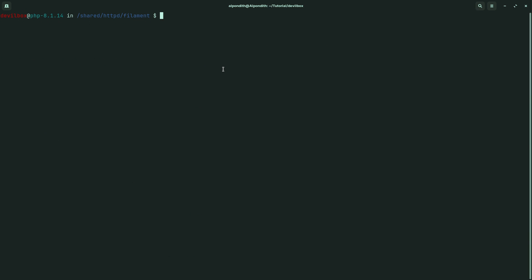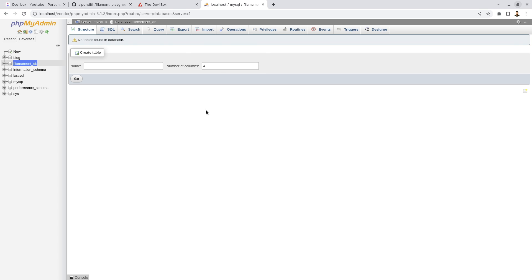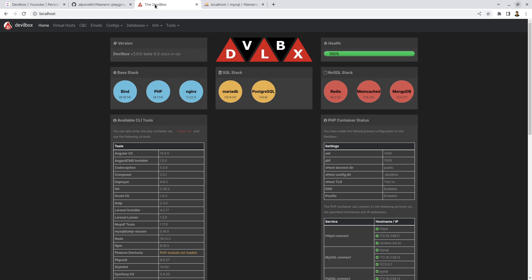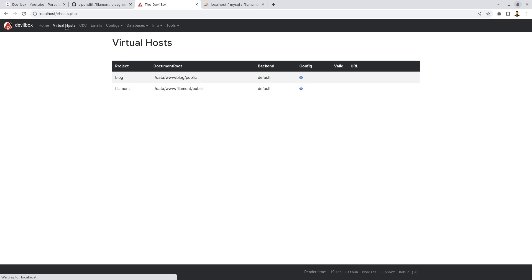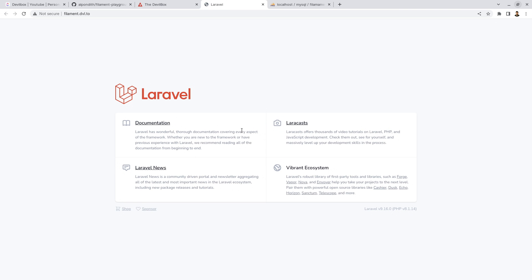Now let's move on to the filament panel and refresh it. Go to virtual hosts. Here we can see our filament project. This is how you can clone a repository and run it using filament.